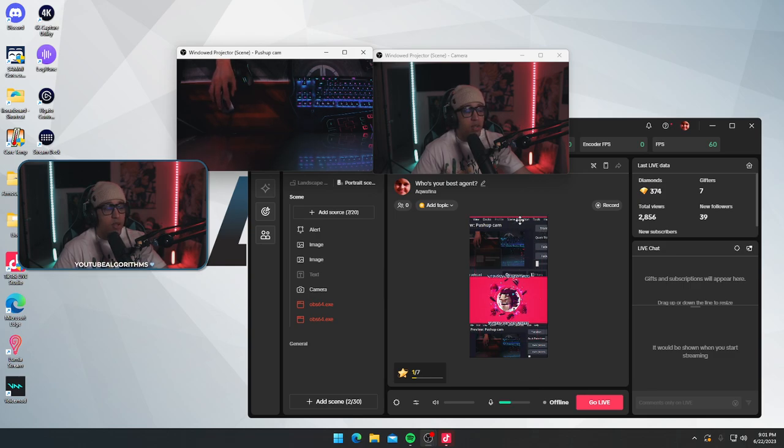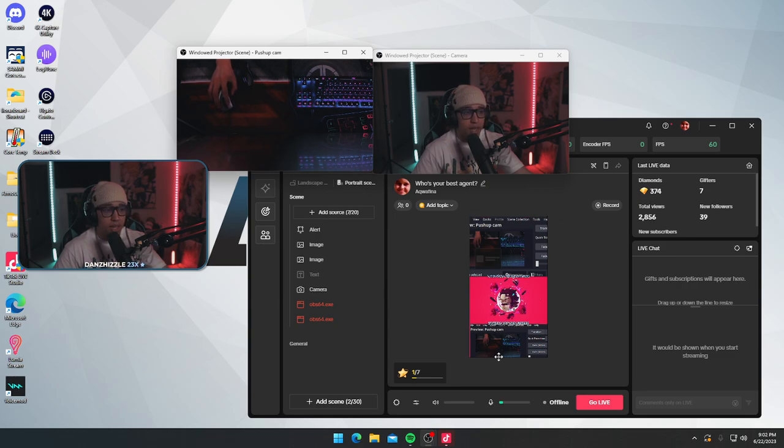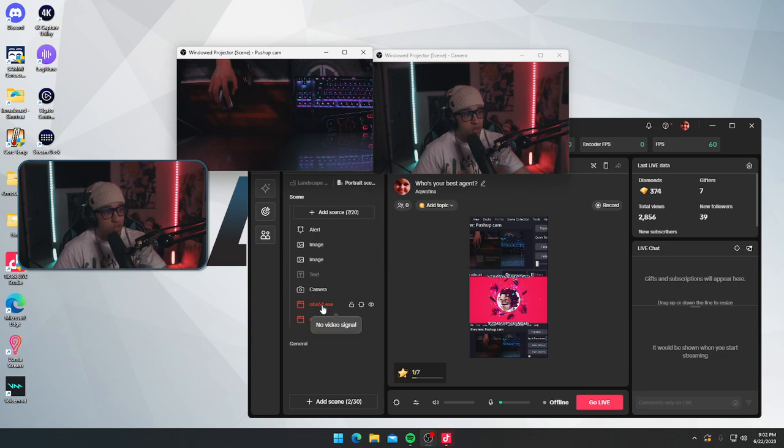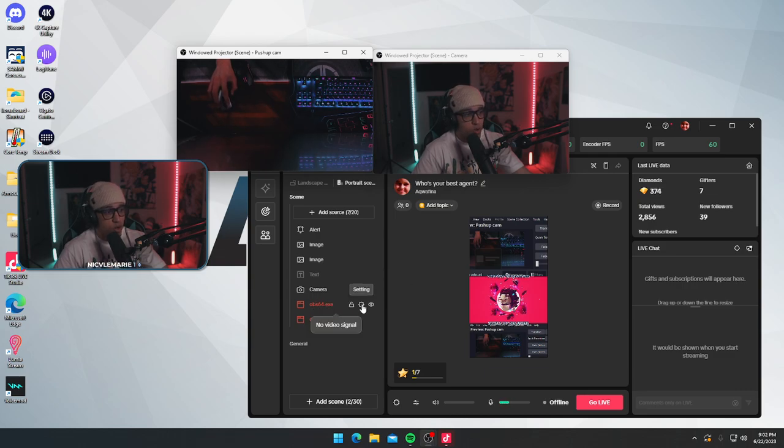But the way that it's supposed to be is my face cam is supposed to be up here. My hand cam is supposed to be down here. The way that I do that is I go to this, the window capture in TikTok Live.